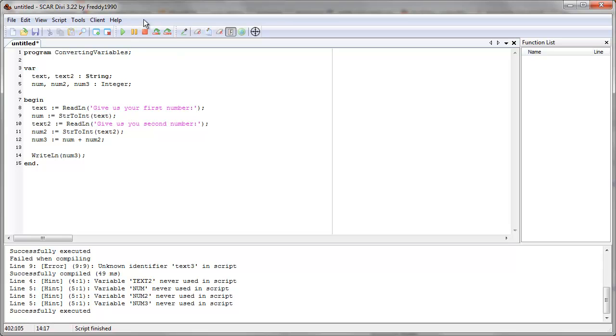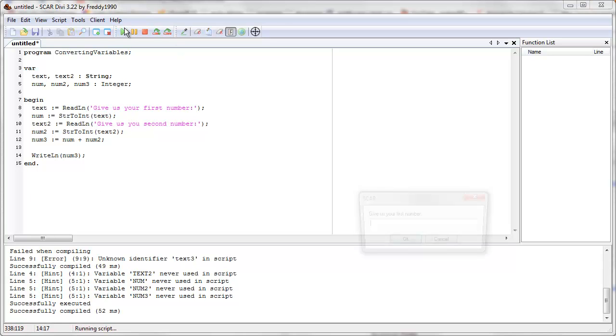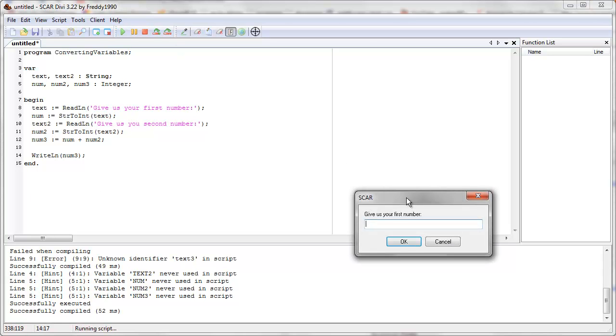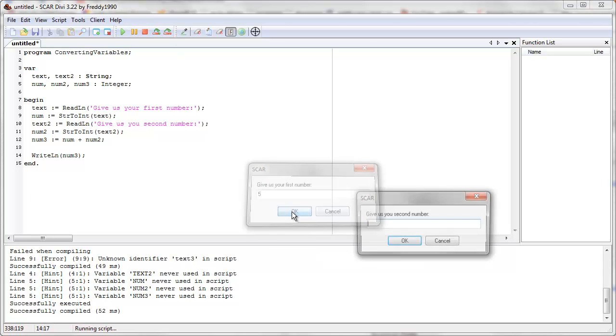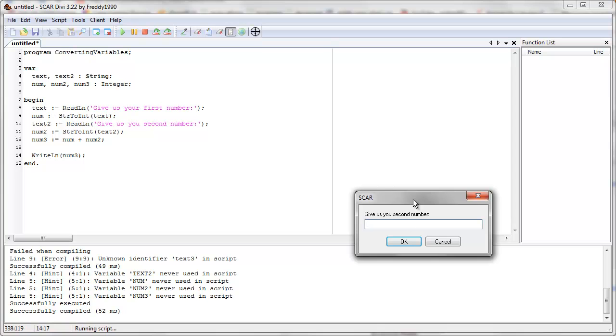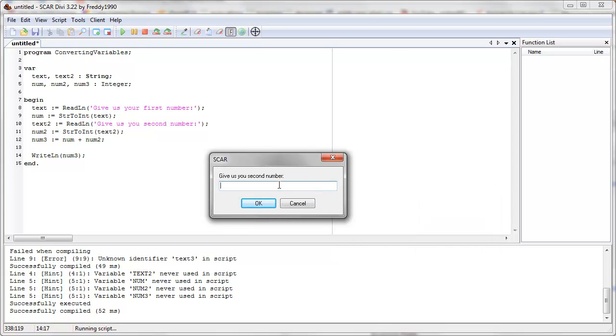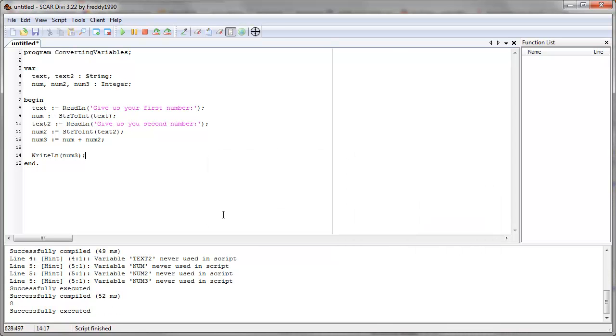Let's try it out. Give us your first number — let's say five. The second number will be three. And it prints out eight.